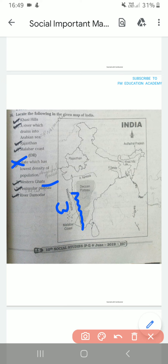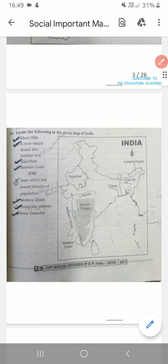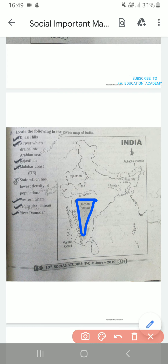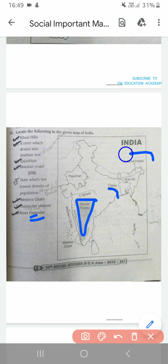Then Peninsular Plateau, also called as Deccan Plateau — so if it asks Peninsular Plateau or Deccan Plateau, this is your plateau. Then River Damodar — River Damodar is here. And Arunachal Pradesh is also over here.